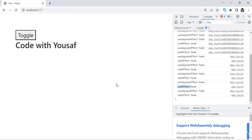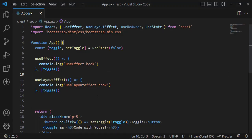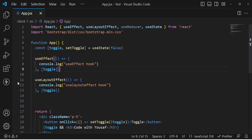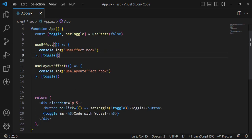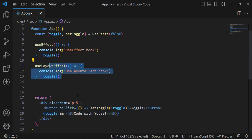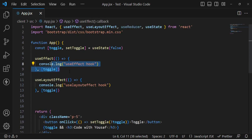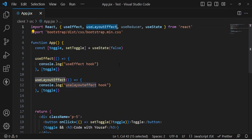So it means the useLayoutEffect hook renders first, then the DOM elements are printed, and then useEffect runs. The flow in React is: first it renders the DOM, then it runs useLayoutEffect, then the DOM elements, then it runs useEffect. That is the execution flow of React.